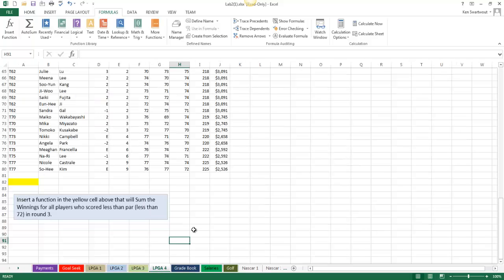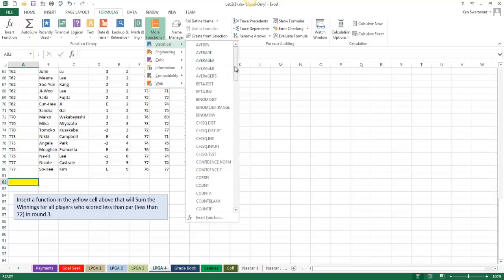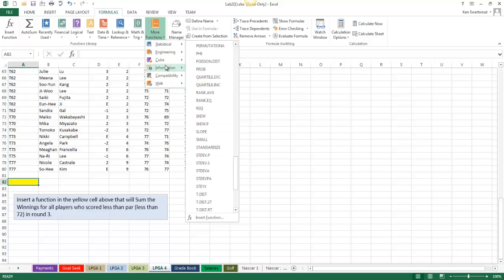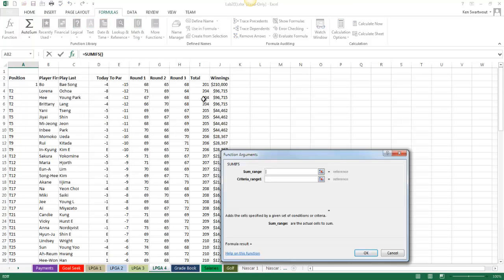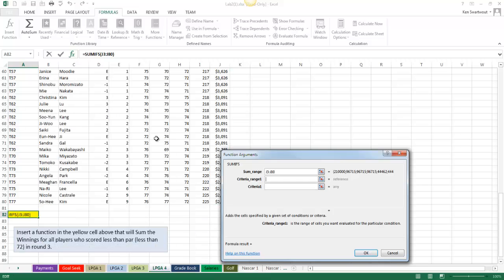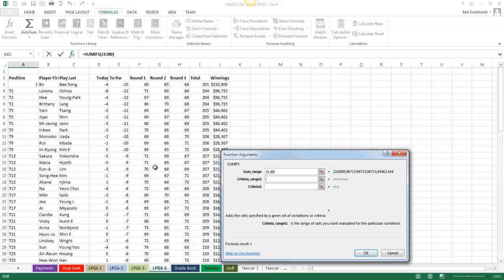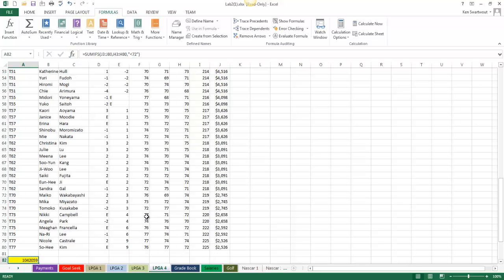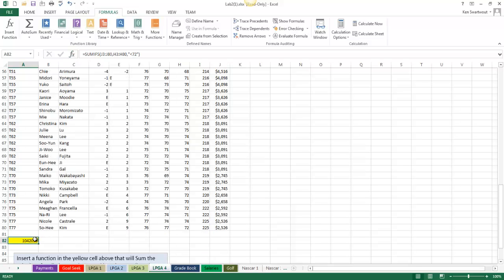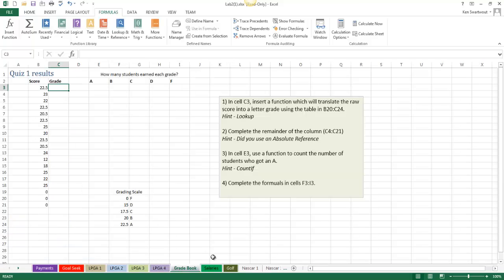On to LPGA4: I want to find the sum of the winnings for all players who scored less than par in round 3. It's a similar question, but I want a different column and a sum. Sum and SUMIFS are under Math & Trig — which is pretty annoying, but they are. So I go SUMIFS: sum range is winnings, criteria range is round 3, and the criteria is less than 72. That's correct.